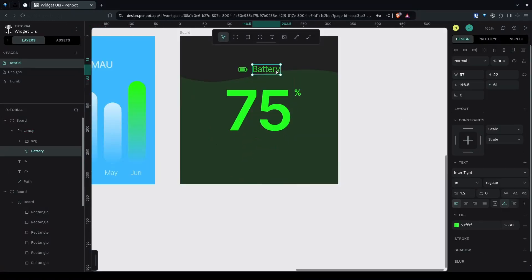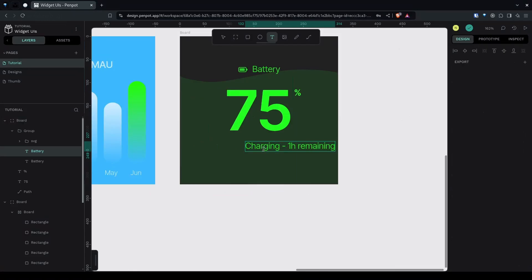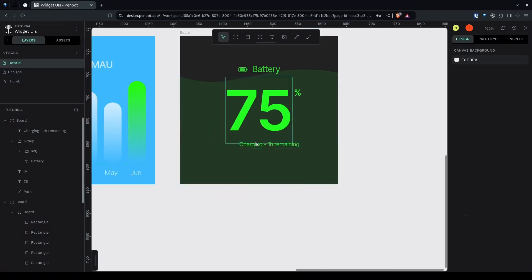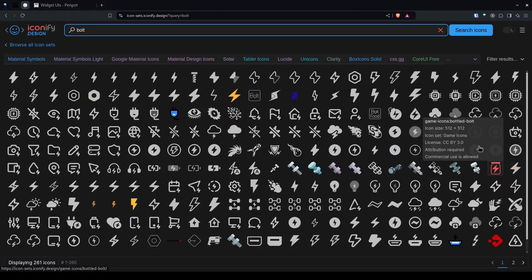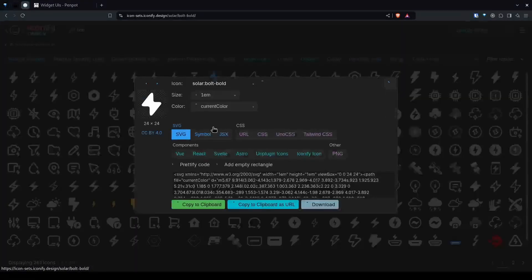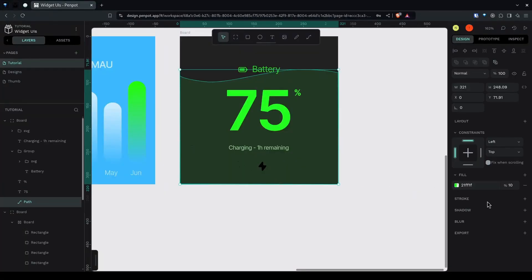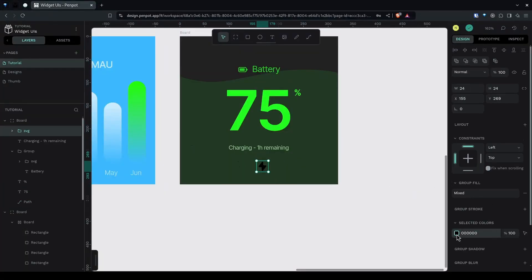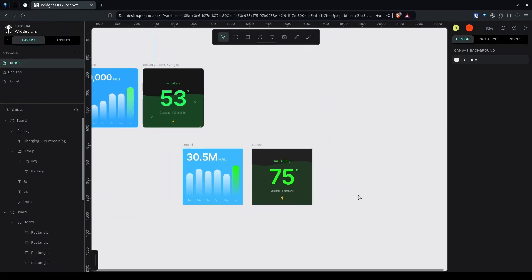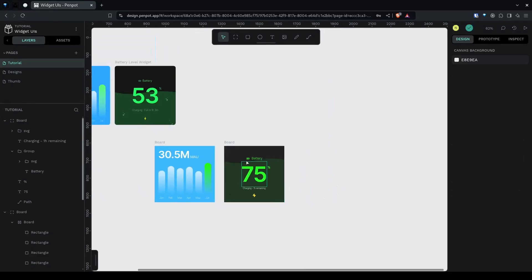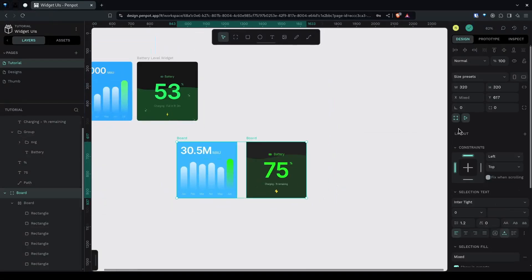Center it, then Ctrl+D to duplicate and move it to the bottom. Add another icon with Ctrl+V, change the color to yellow, and center it — now we have the charging UI. If you want, you can select both boards and give them a border radius of 12.